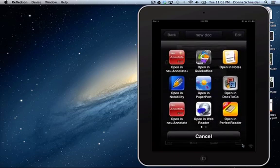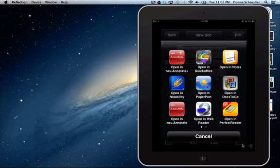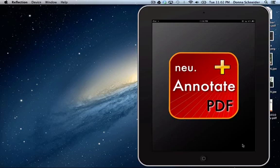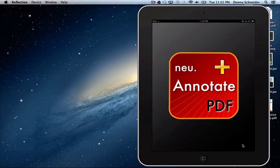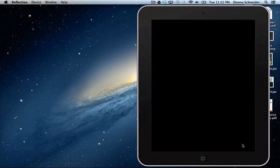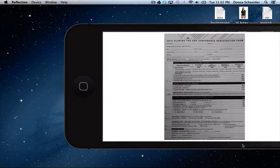We're going to say open in and a bunch of different things that you can use pop up. We're going to use the New Annotate Plus. So when that opens, up pops your document.